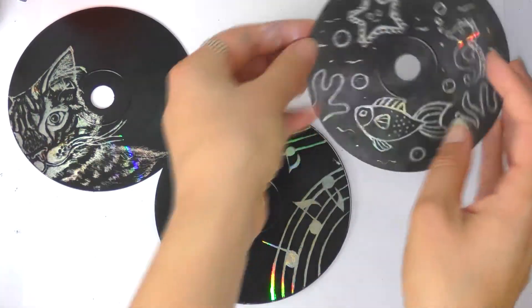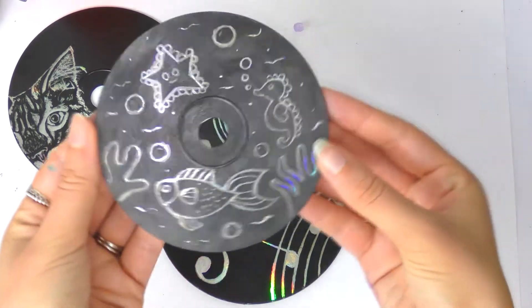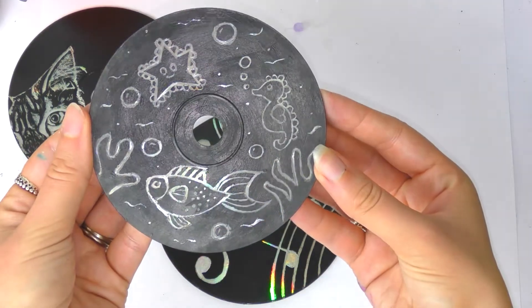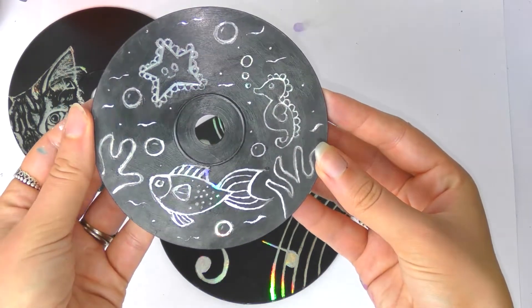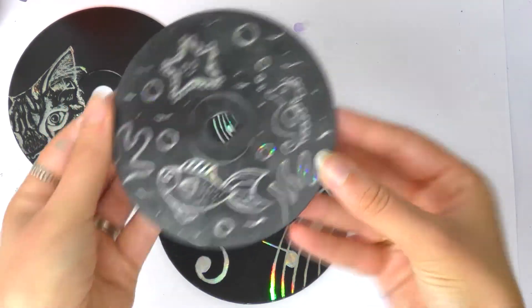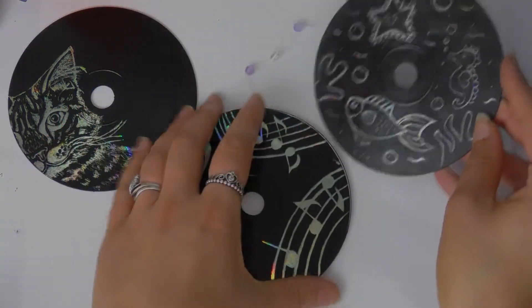So these are my designs. I'm going to show you how I did them and show you how you can do it yourself really easily at home.